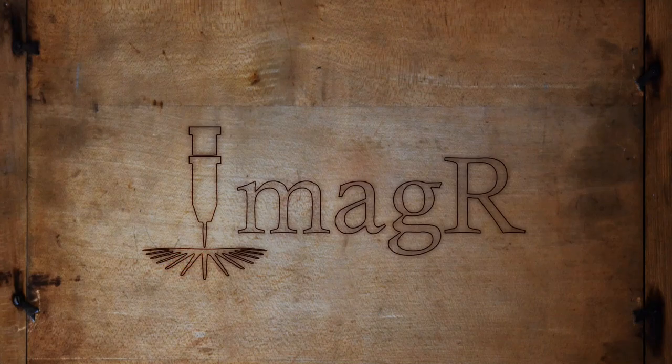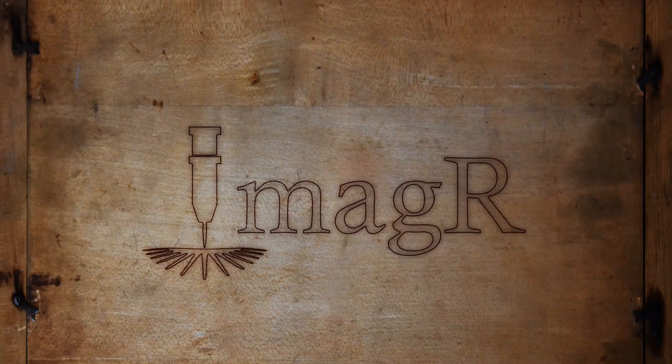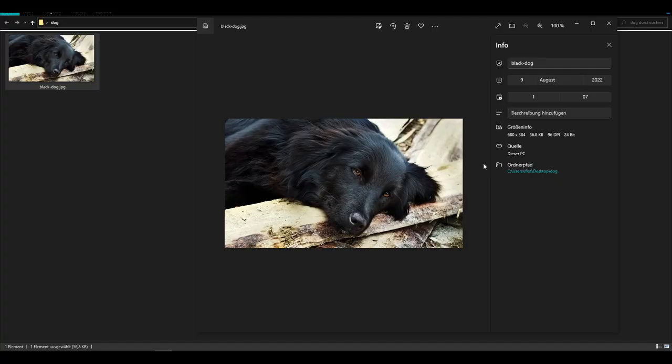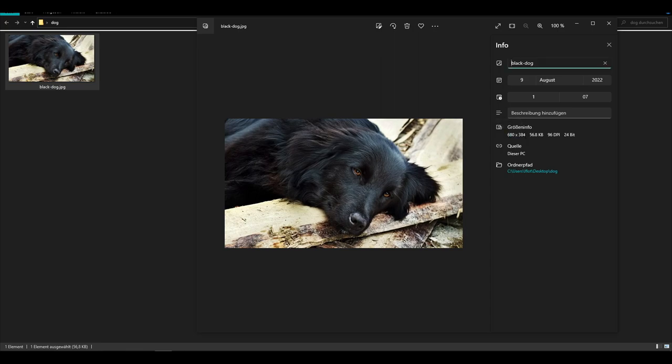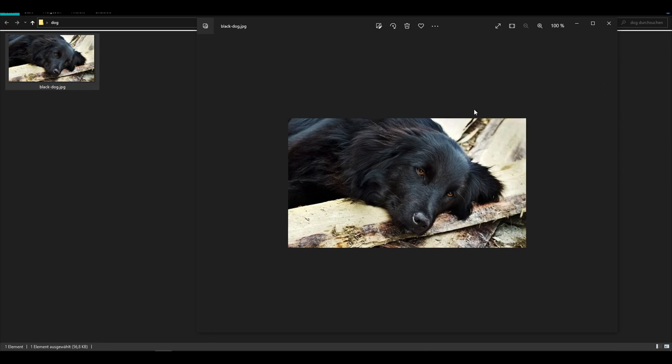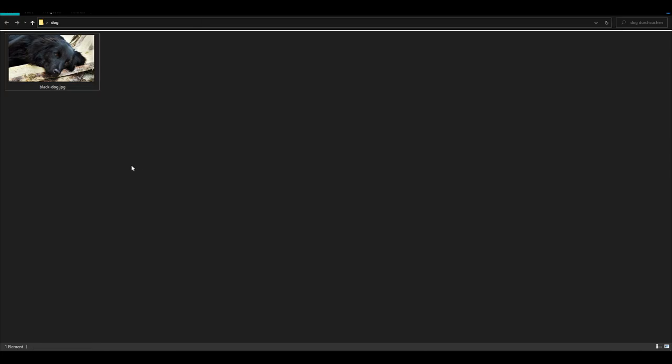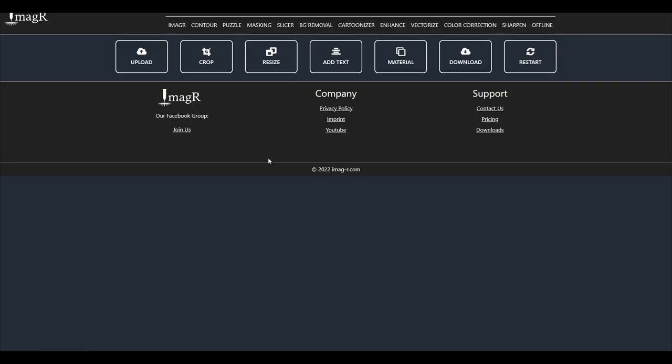Hi, and welcome to another video. Today I will explain how to optimize low resolution images. Let's go. As you see, our start image has 680 pixels in width and 384 pixels in height, which is really small. Also it is a black dog which can be difficult to prepare for engraving, so I will show you how I would do it.